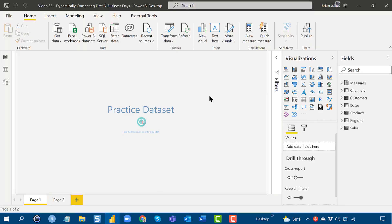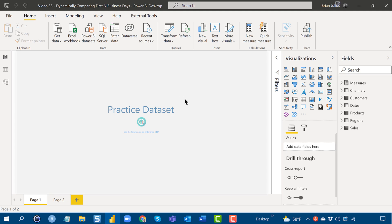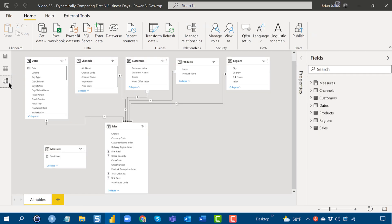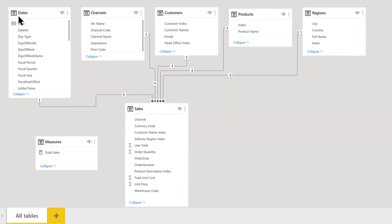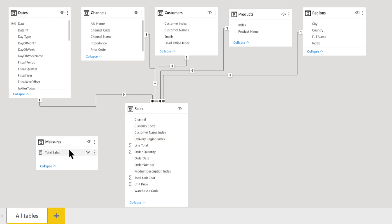What I did was I just simulated this data using the practice dataset tool that we put together at Enterprise DNA. And this is available for free. I'll put the link in the YouTube comments. It's really great for putting together just kind of a basic star schema dataset to test out solutions. So this uses our extended day table, a series of dimensions, a sales table with three years of data, partial data in the first year, full data in second year, partial data in the third year, and then a measures table.